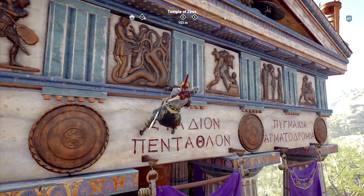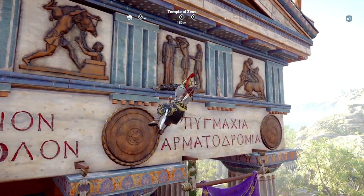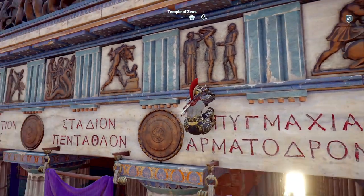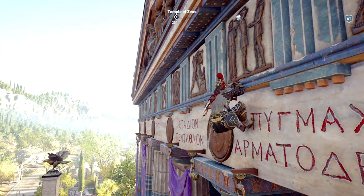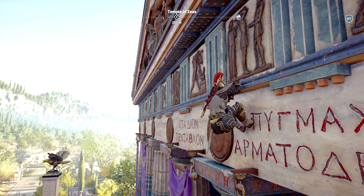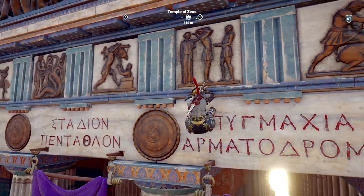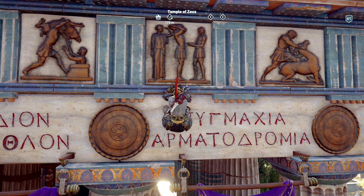Heracles completed 12 labors, so there would have been six metopes on the front and six metopes at the back. However, the game just likes to fill space by generically showing the Labors of Heracles replicated time and again, so you've got more than six on the front in the game. We're going to take a look at three of these metopes that come up quite commonly on the GCSE and A-level courses.